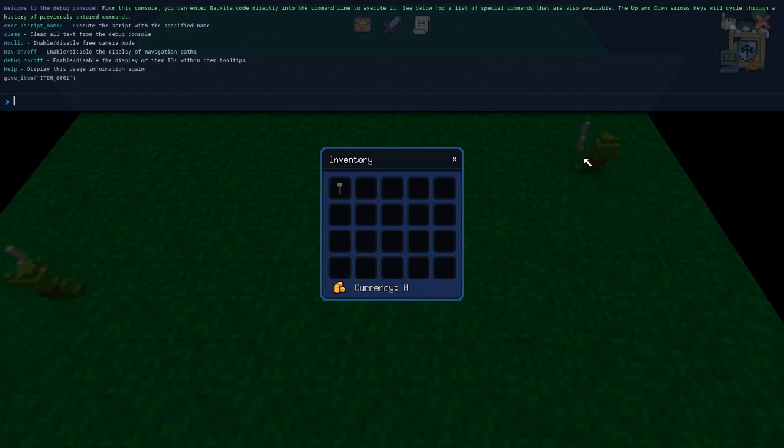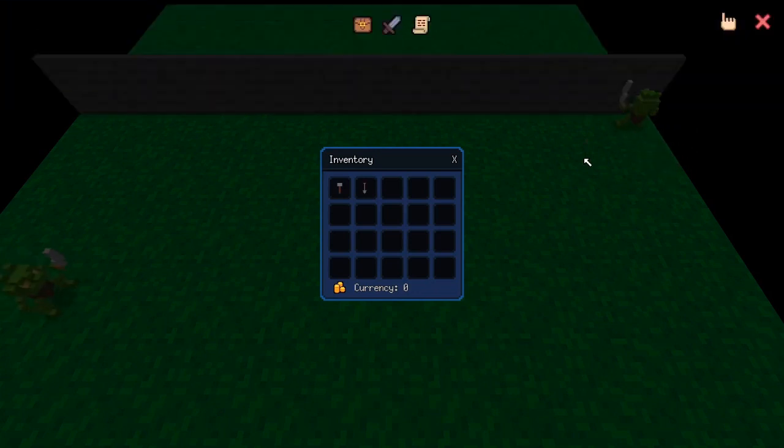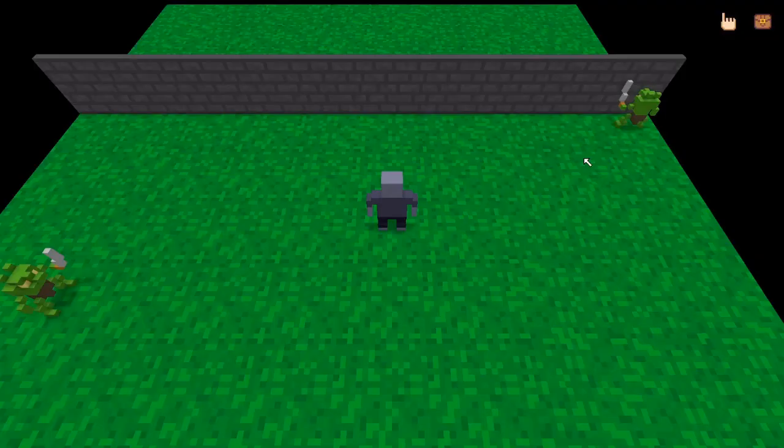That's the hammer. Then I'll give myself item 002. That will be the shovel. Now if I close my inventory.